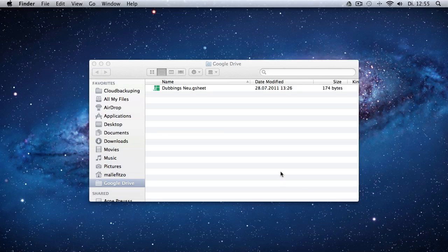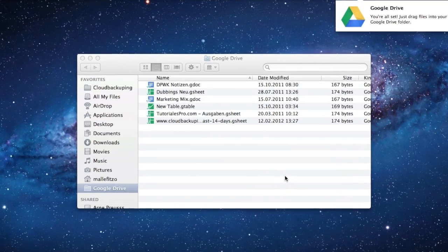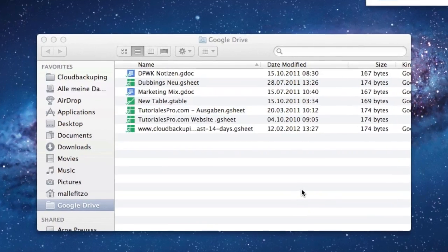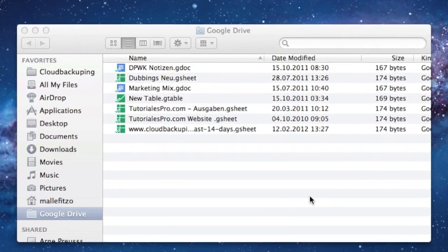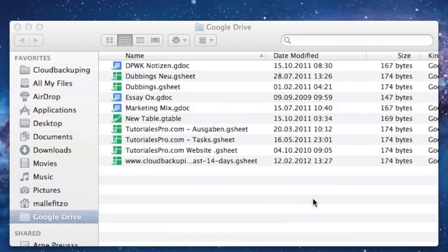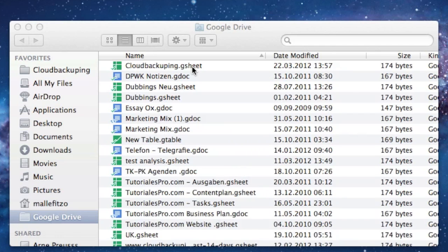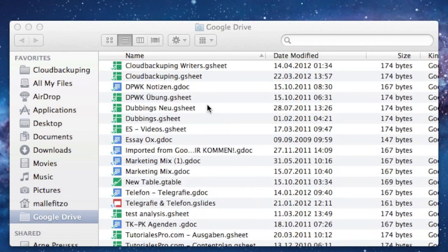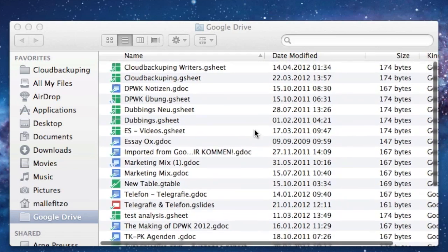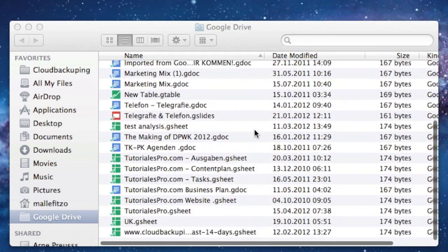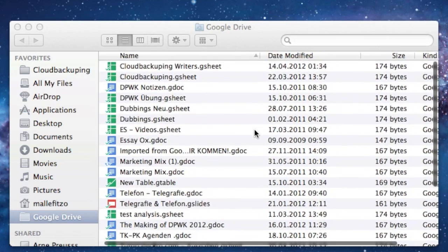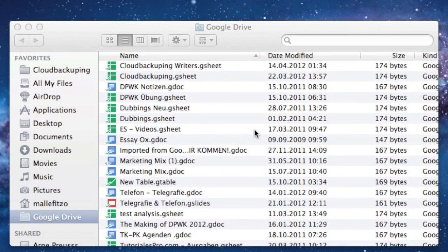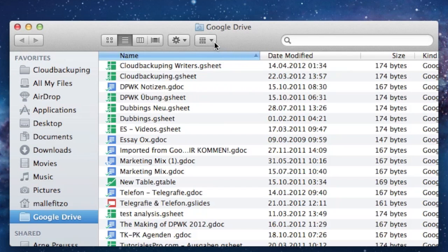After installing the software, you can see that there is a new folder installed on your operating system, which is called Google Drive. It pretty much works analogously to Dropbox. There is not much difference as this seems to be working well for a lot of users. It's synchronized, so it downloads automatically the files that you've been creating with Google Docs. You can really see that it's a Google Docs document because it has a file extension called G sheet or G doc, so that you can identify how that works.